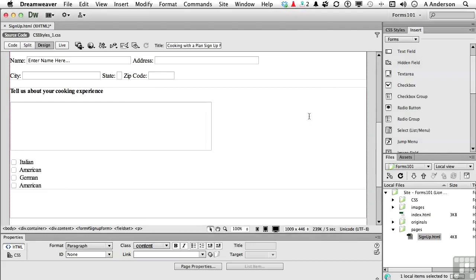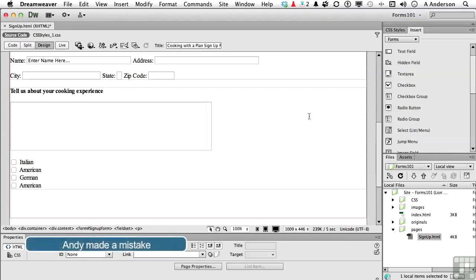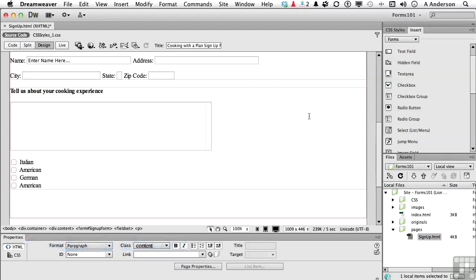There they are, Italian, American, German, and American. Wait a minute. Did I just say American twice? Yeah, I did. That's a mistake, isn't it? How'd that happen? Because I was watching you when you made this. When you decide to add a field to the checkbox group, and you use the stacking order buttons, which I showed you just before I clicked OK. If you don't set the text, like the word British, by pressing the tab key, oops, what's going to happen is it's going to make a copy of whatever you land on. So we've got two Americans here, and we don't need them.